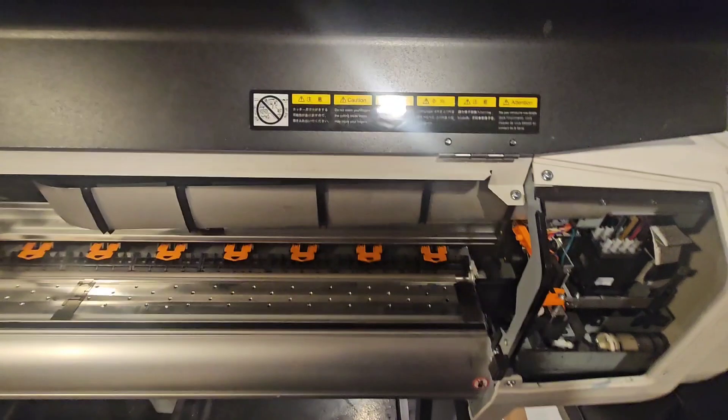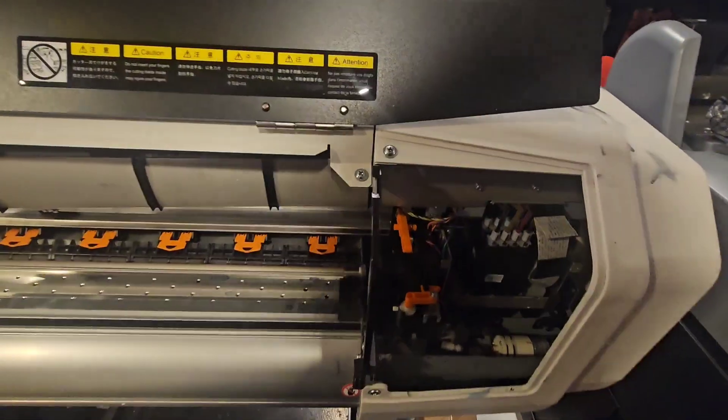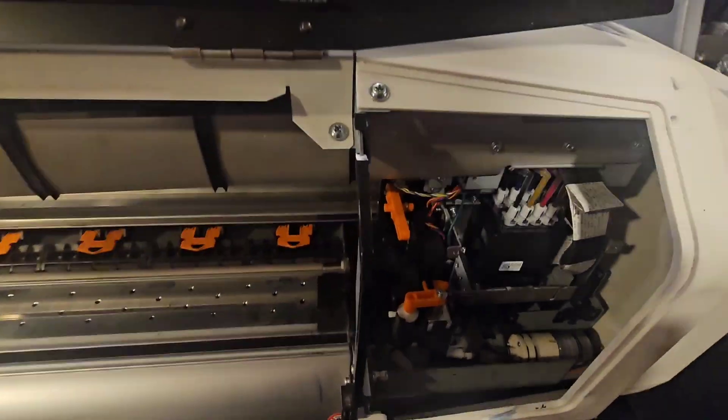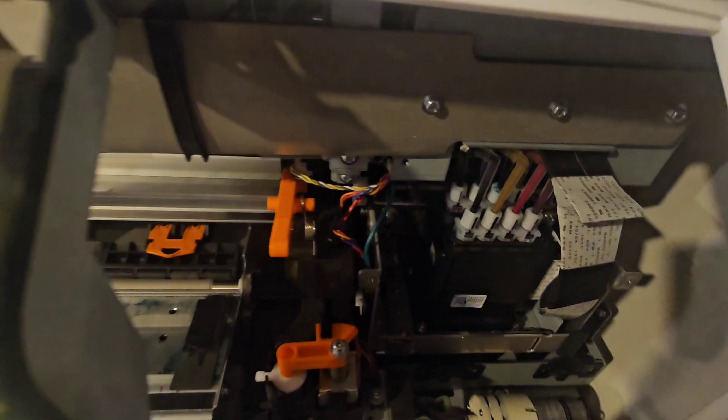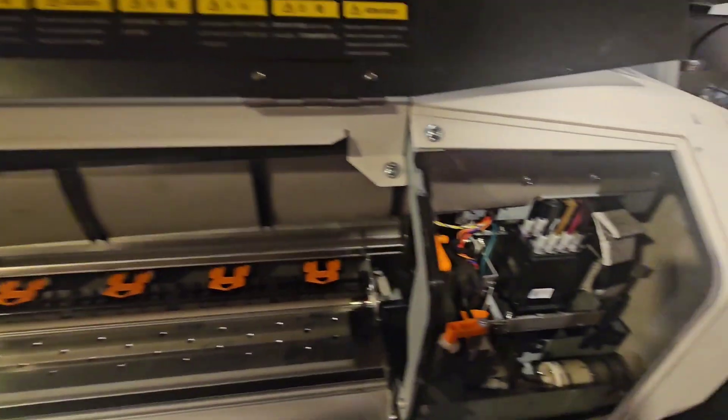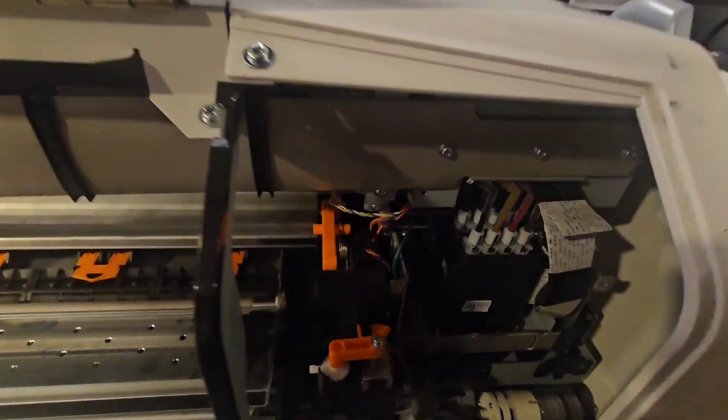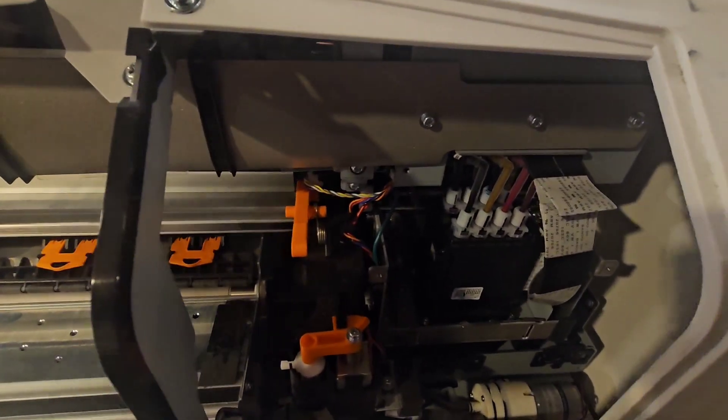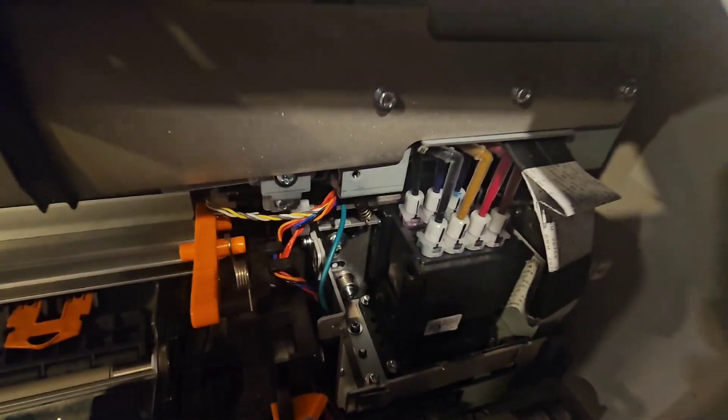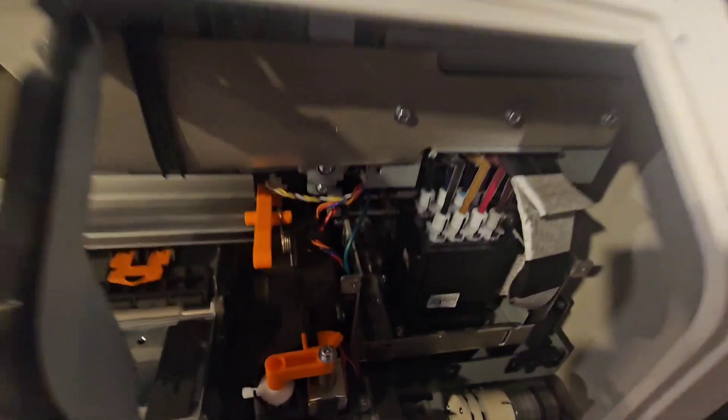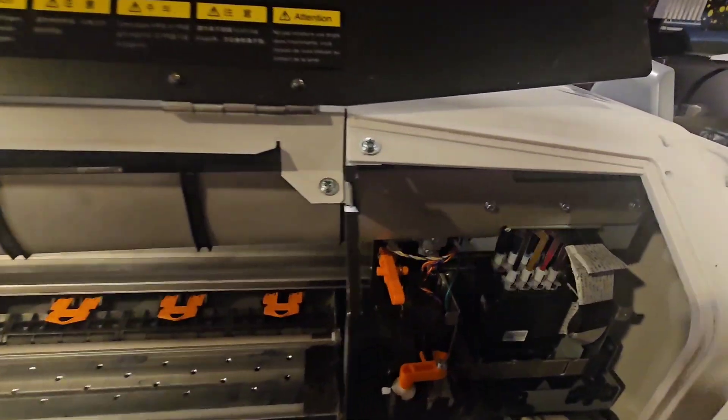This machine is going to the scrap yard because why would someone put such an expensive printhead in a little cheap machine? I was given this printer, someone told me take it, I have no use for it, so I'm gonna show you.